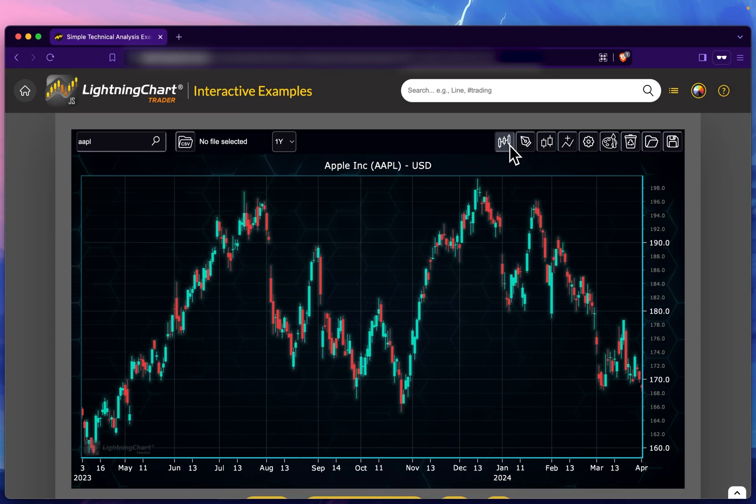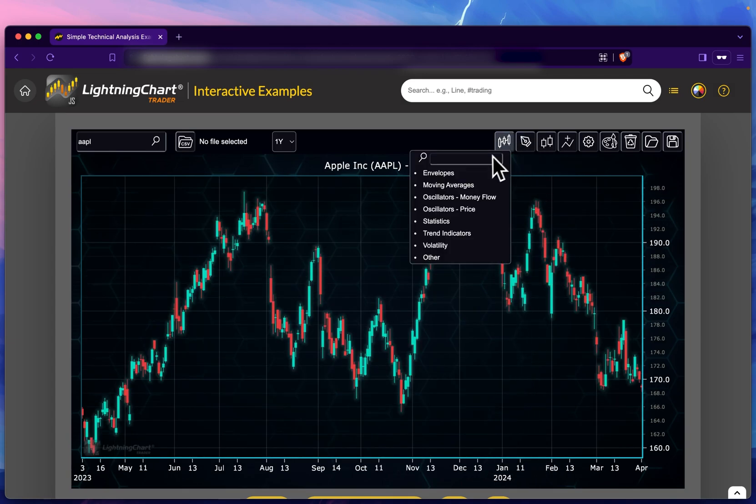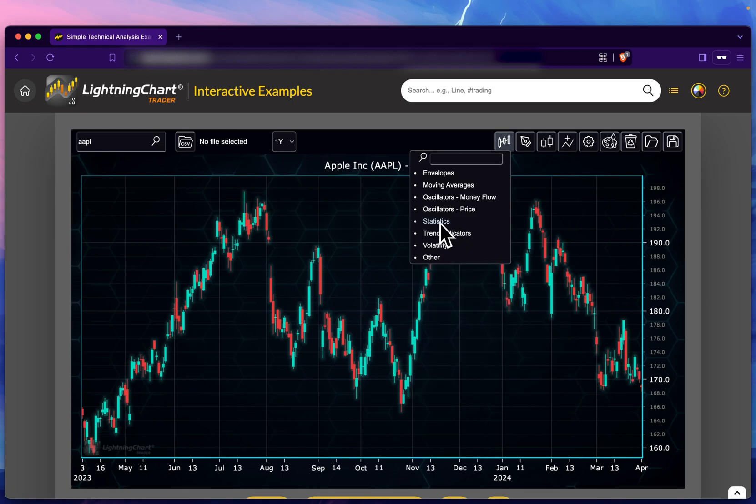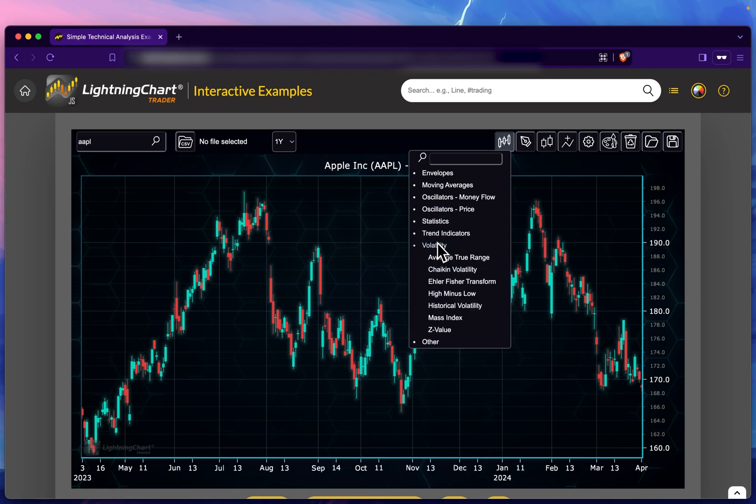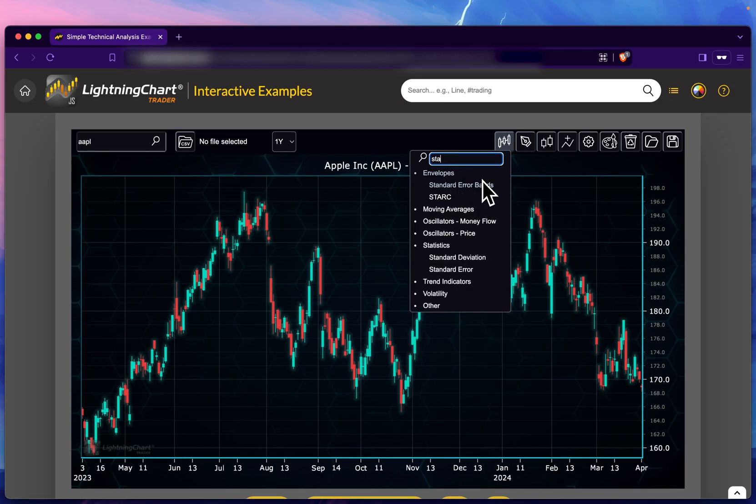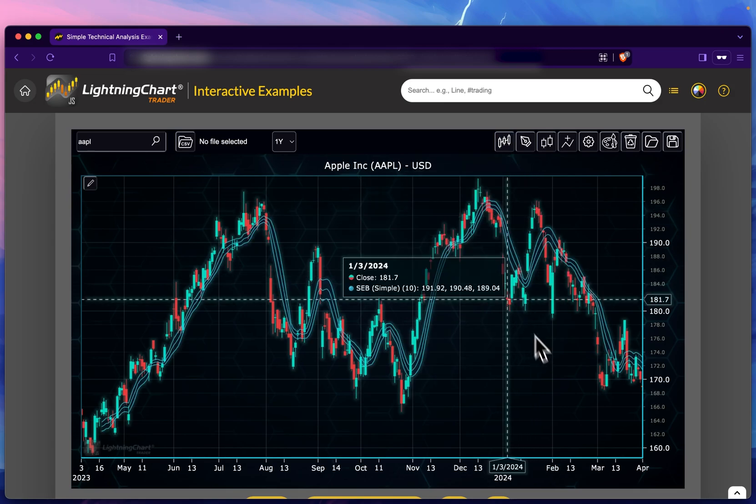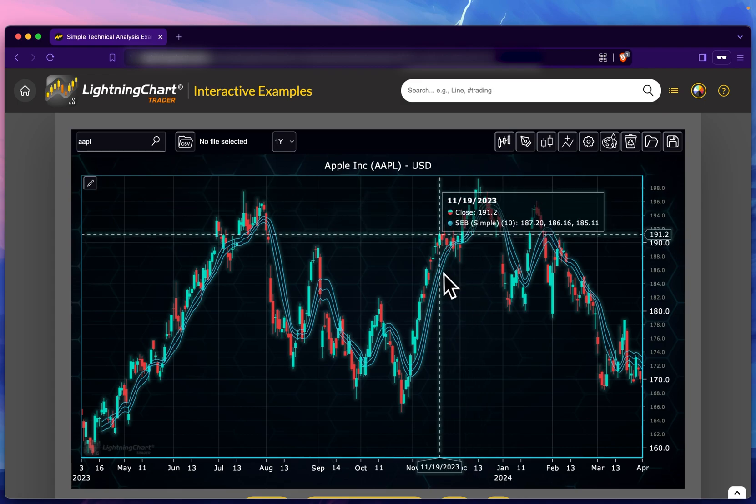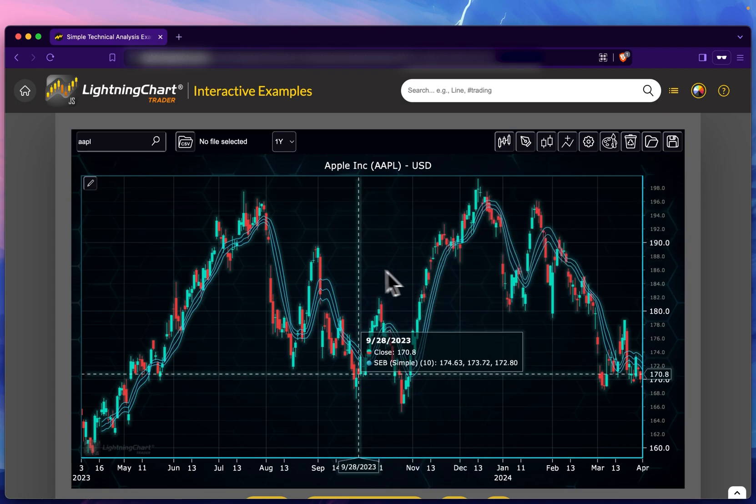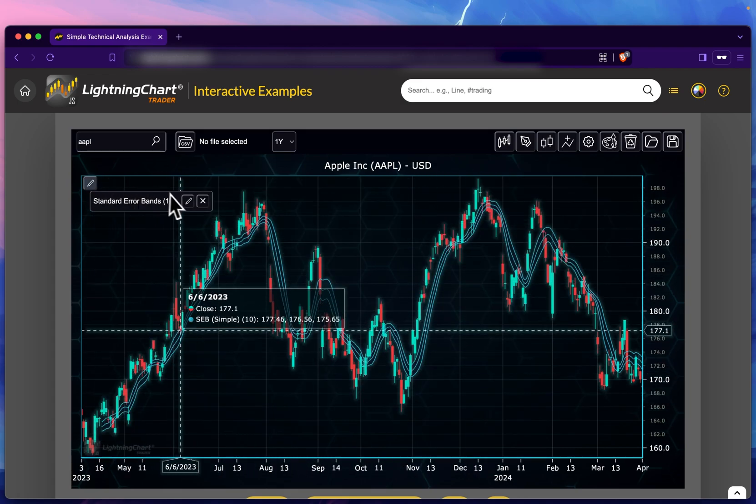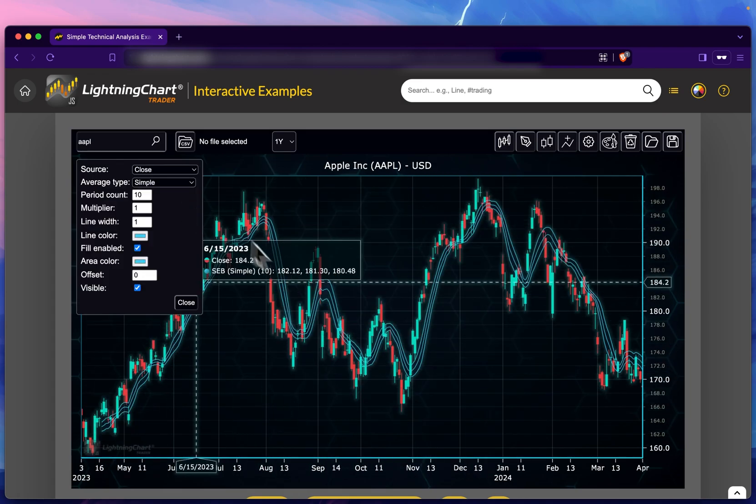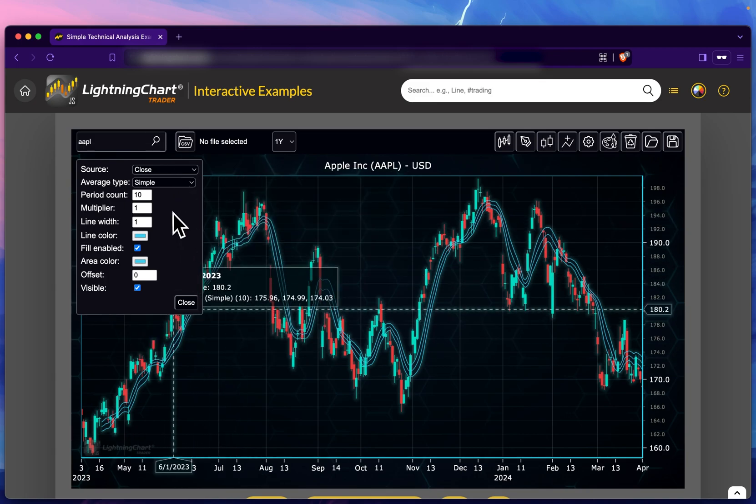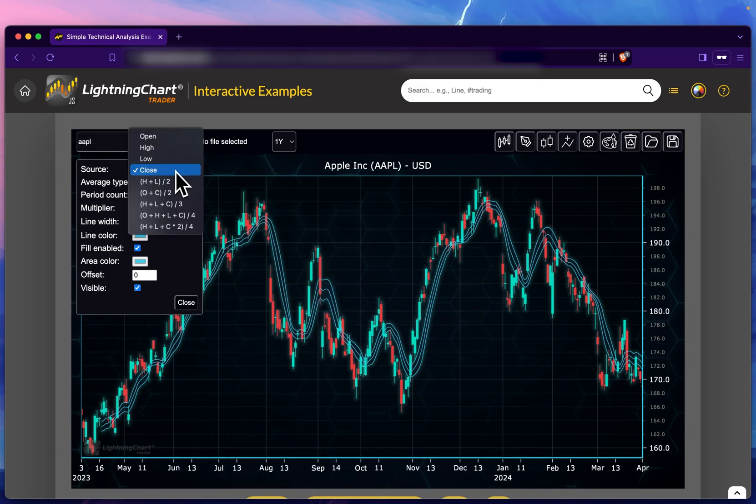The third one is changing the type of chart—I'll keep it on candlestick. We have the drawing tools and, importantly, the indicators. There are a ton of indicators available here, but if you know a specific one you want to use, using the search feature is the easiest. Now we have the standard error indicator added.